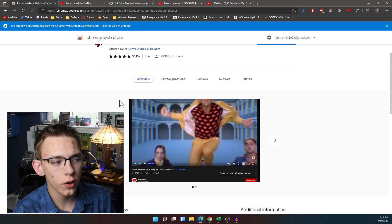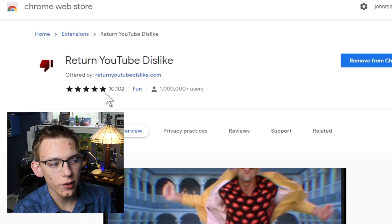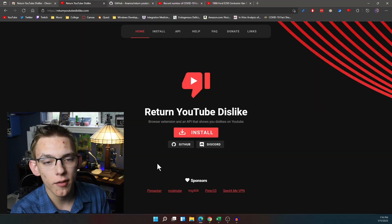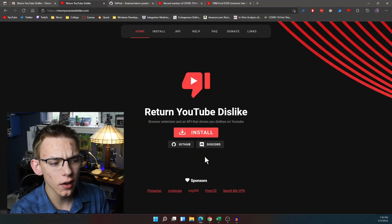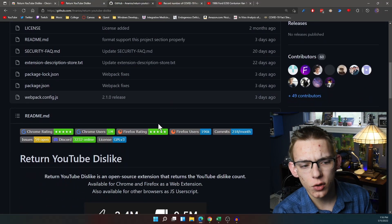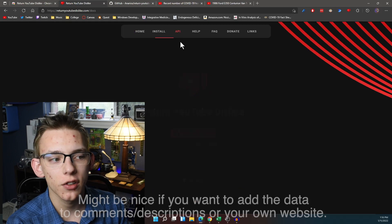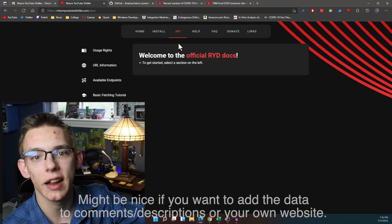If you look up Return YouTube Dislikes on the Chrome Web Store, you can find a link to the plugin — it's the one with over a million users and over 10,000 ratings. Make sure you're getting the right one and not some random one that might install malware on your computer. Here's the website they've created for this plugin. You can either install the binaries right from here, or go to their GitHub repository and review the code. They also have documentation for a public API, so you can interface and get dislikes based on their data.